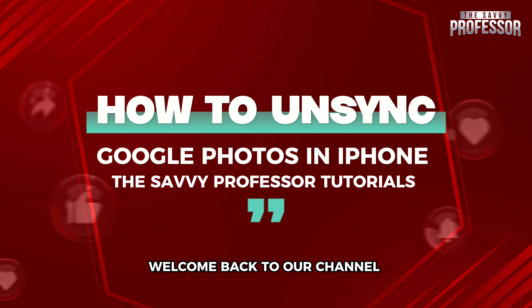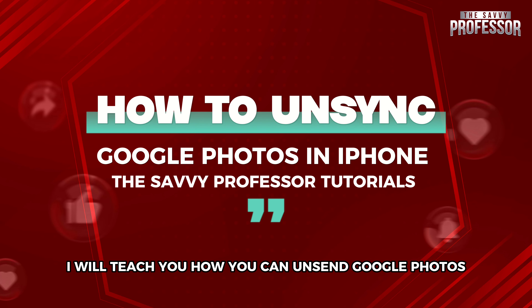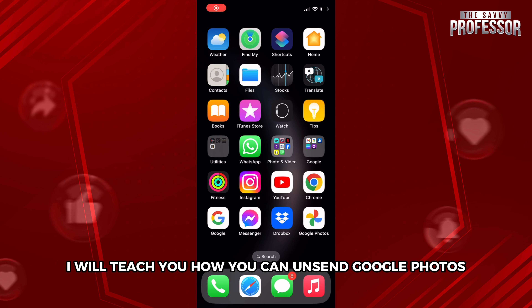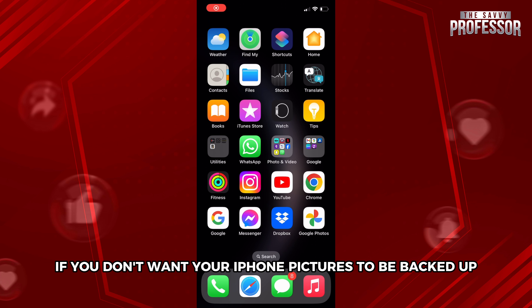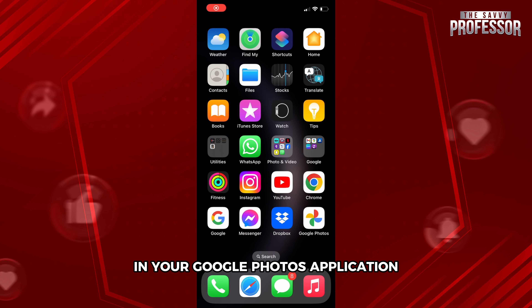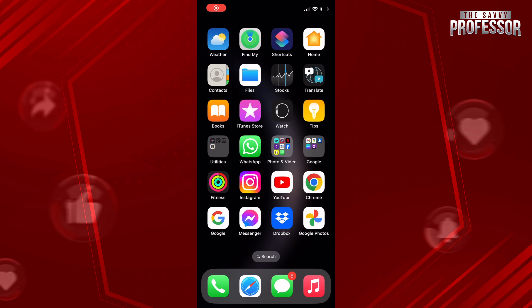Hello everyone, welcome back to the channel The Savvy Professor. In today's video, I will teach you how you can unsync Google Photos from iPhone — basically, if you don't want your iPhone pictures to be backed up in your Google Photos application, I will show you the process of how you can do that.